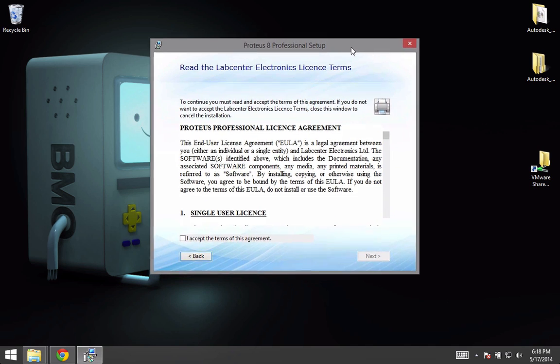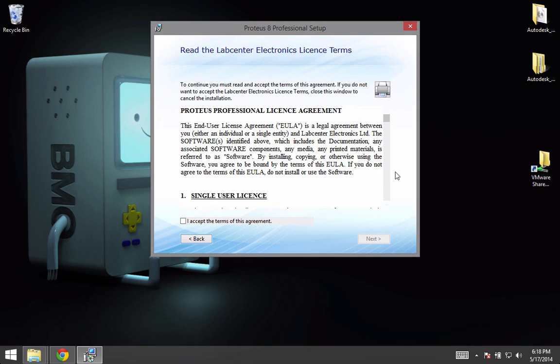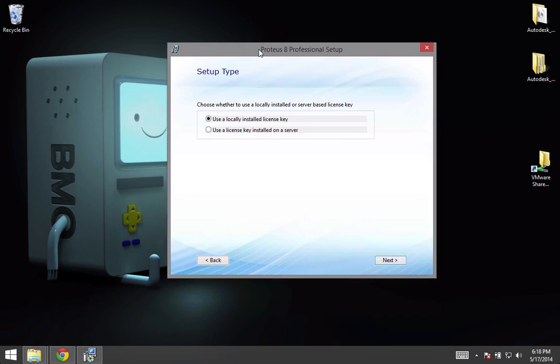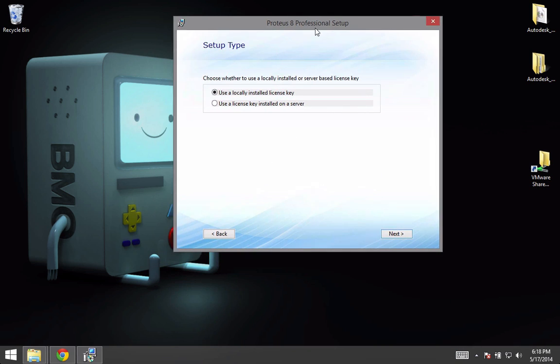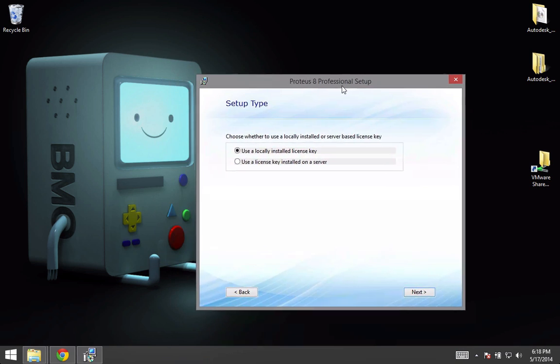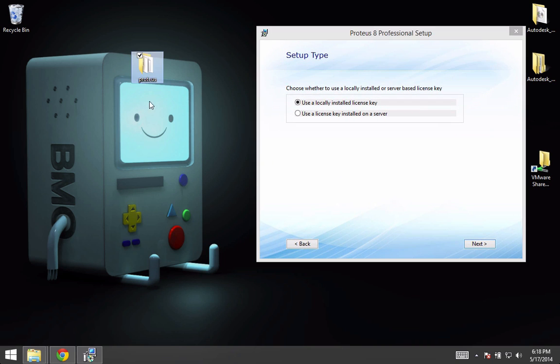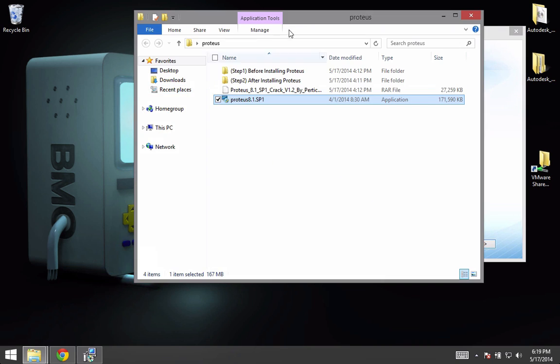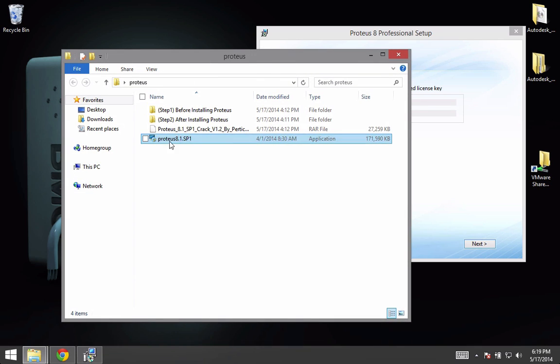You just have to download it and continue with the installation. Accept and click next. In this part of the installation, you have to open the folder that you downloaded and click on...